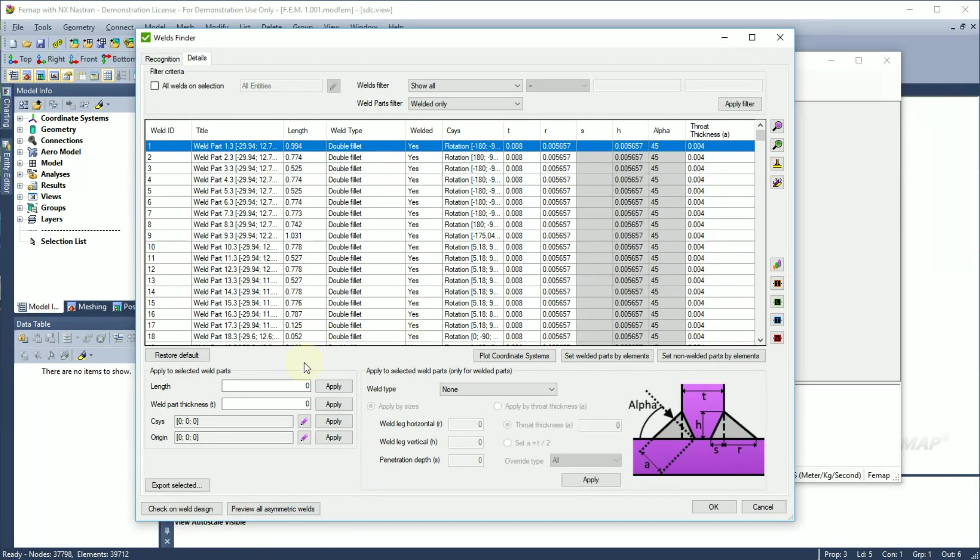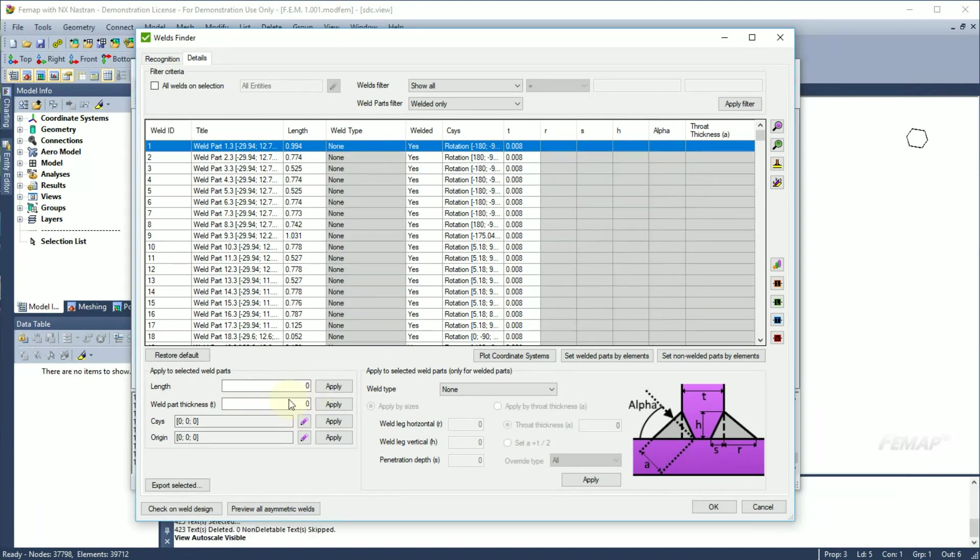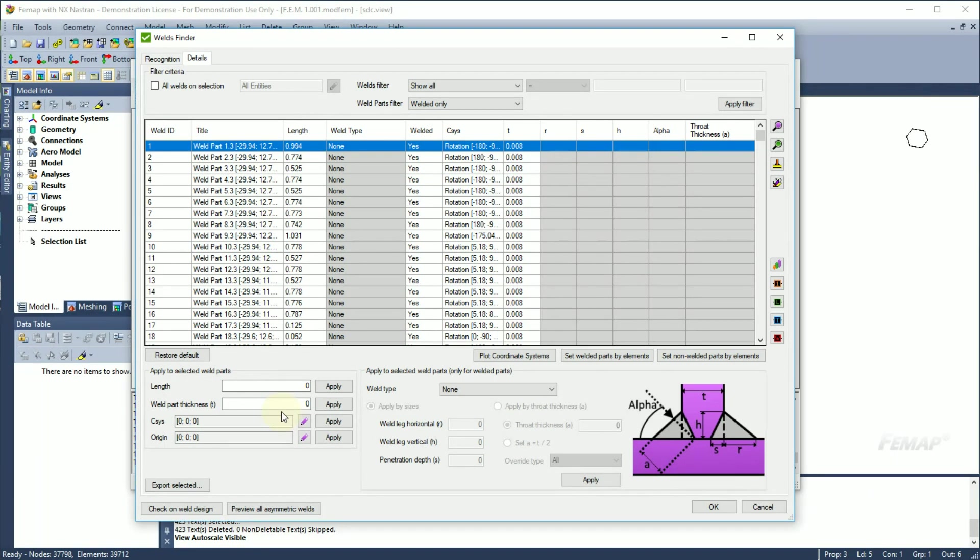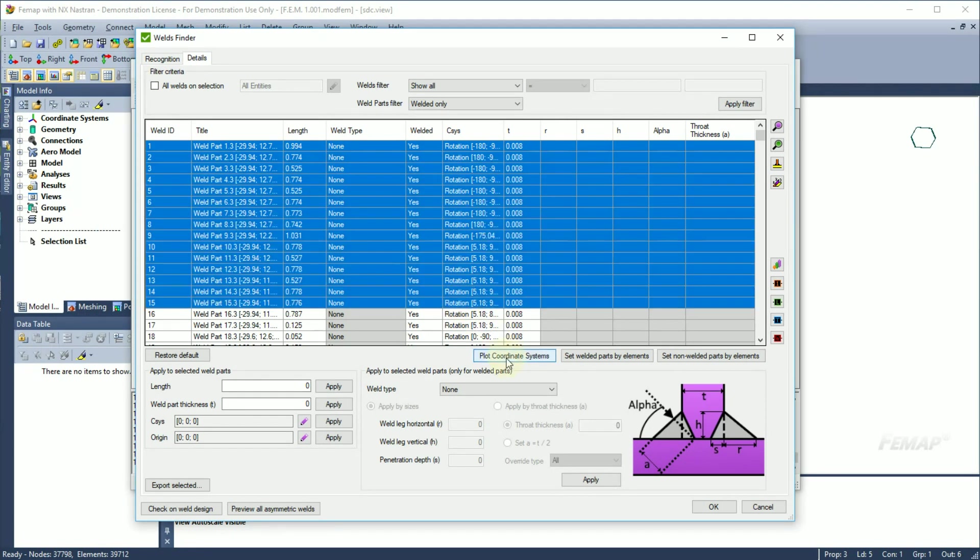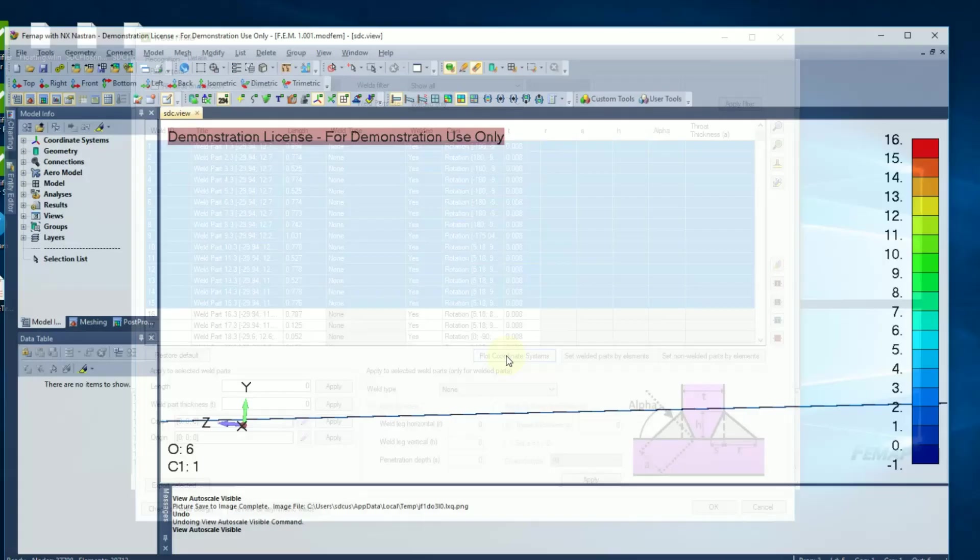It is possible to set a length and a thickness to all selected weld parts. Besides, each weld part has its own coordinate system and origin. They are used to transform stresses in weld direction. Coordinate system is represented in the table as the rotation angles to the global axis. We can select few weld parts and plot their coordinate systems.